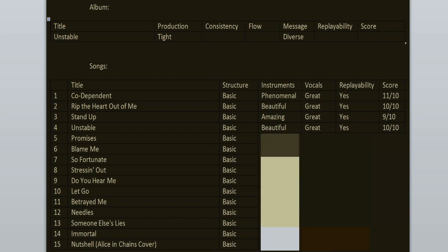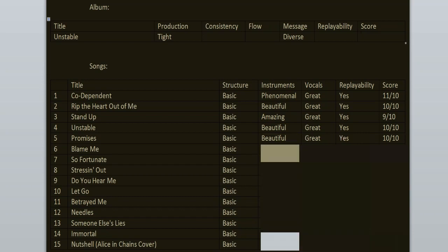Promises - this track reminds me of 3 Days Grace, but back then 3 Days Grace was just releasing their first record, so I don't think Adema ripped off 3 Days Grace. I think it was the other way around. I love how laid back and melodic the verses are, and the chorus just straight up slaps. This song doesn't have any weak moments. And yet again the lyrics are about a failed relationship. 10 out of 10.